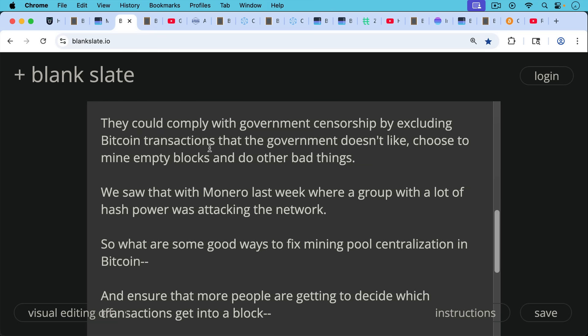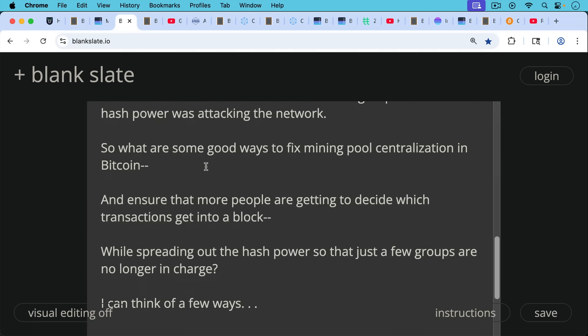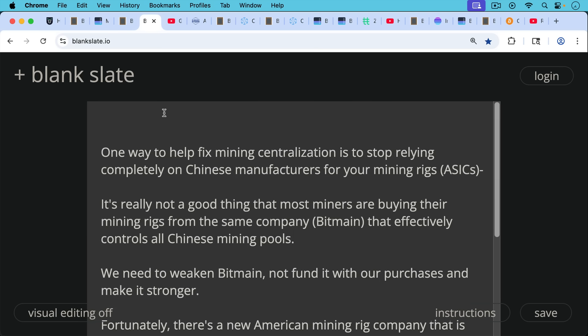So what are some good ways to fix mining pool centralization in Bitcoin and ensure that more people are getting to decide which transactions get into a block while spreading out the hash power so that just a few large groups are no longer in charge? I can think of a few ways.